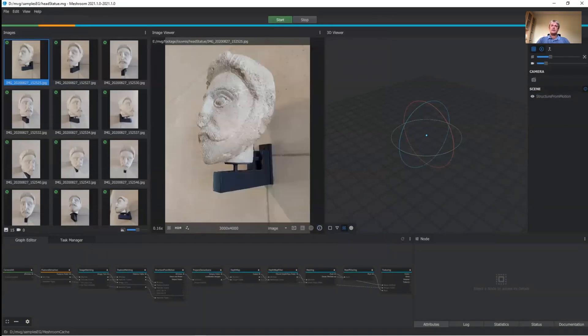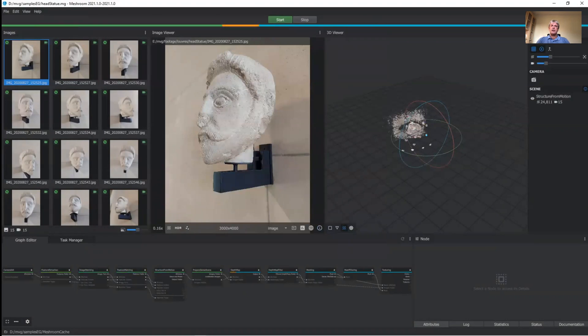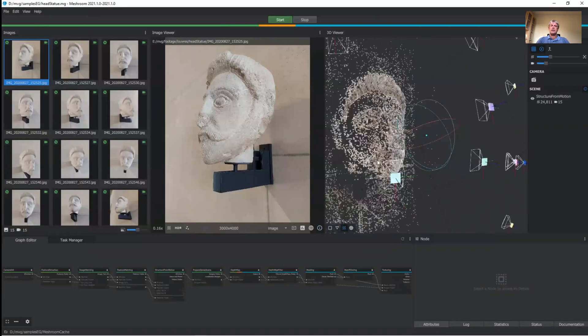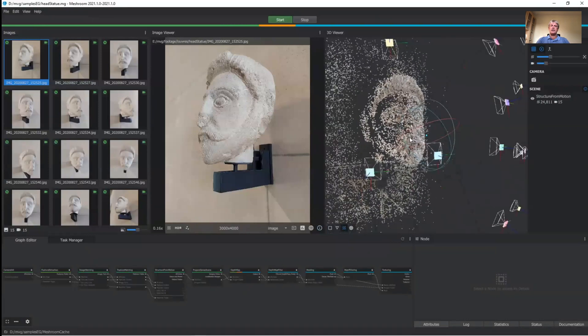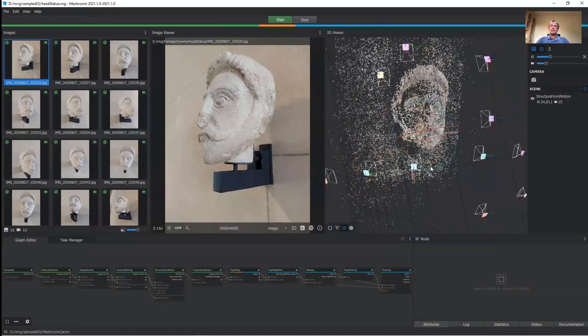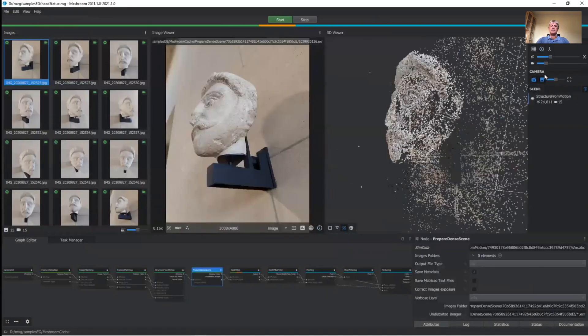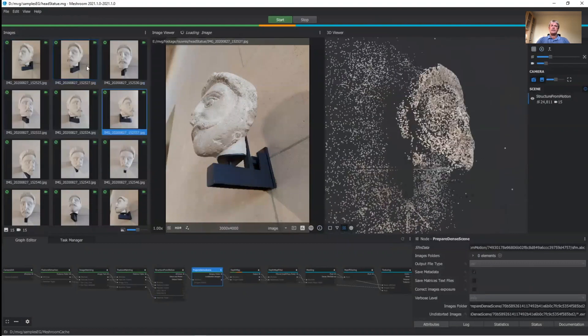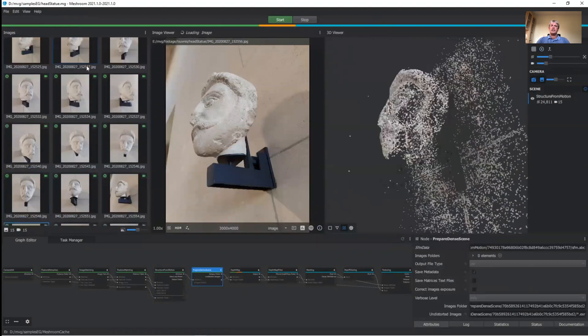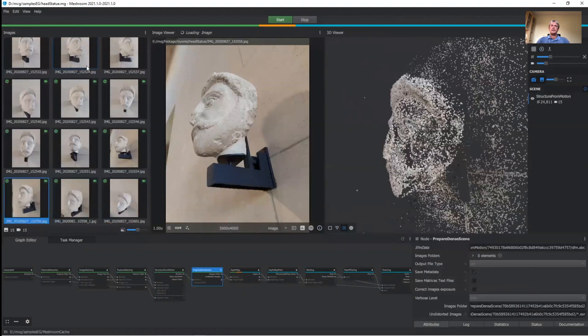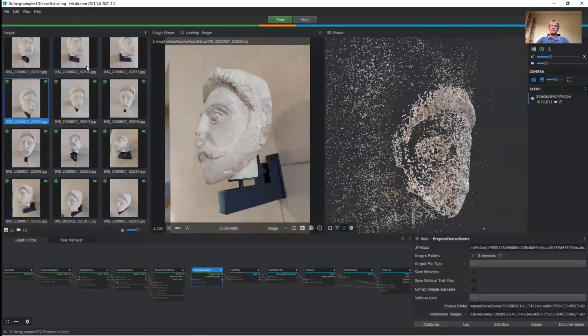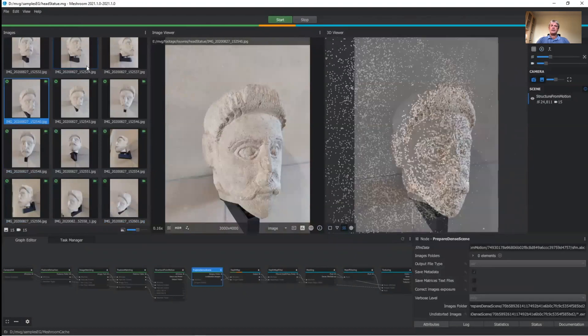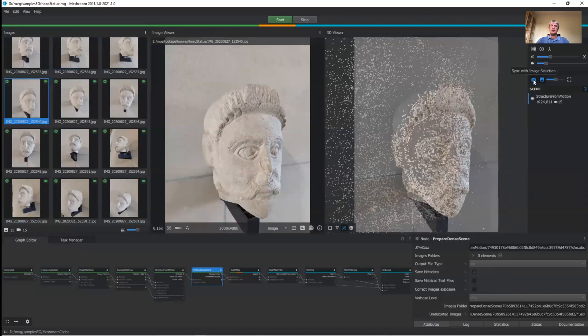We can see the progression of computation in the graph, and see the status of each node. When the sparse reconstruction is done, we can see the sparse point cloud on the right, as well as the calibrated cameras in relation to each other and to the point cloud. Clicking on the input images, we can see the point cloud from the viewpoint of the images camera on the right. We have to wait a bit for the original image in the center view. We can visually check alignment when we have both.